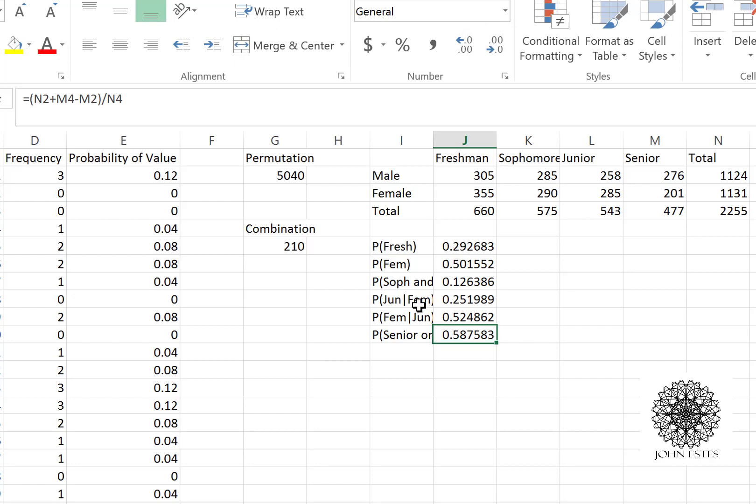We've answered several probability questions. I hope this makes sense and you can see that Excel is a very useful tool. If you have any questions, I'd be glad to help.